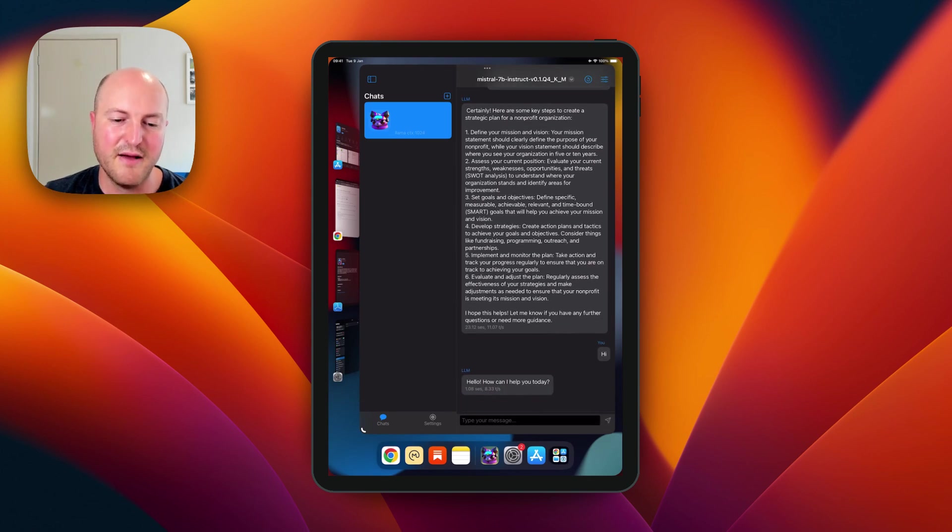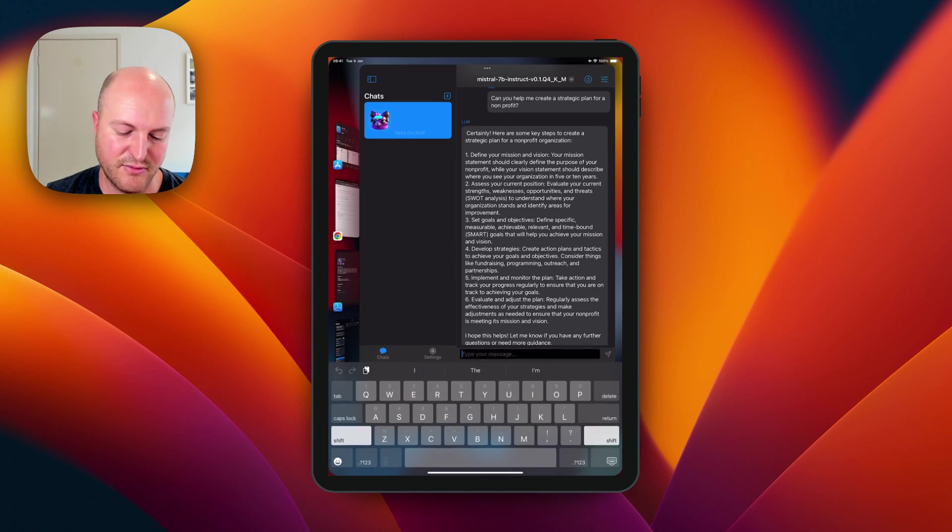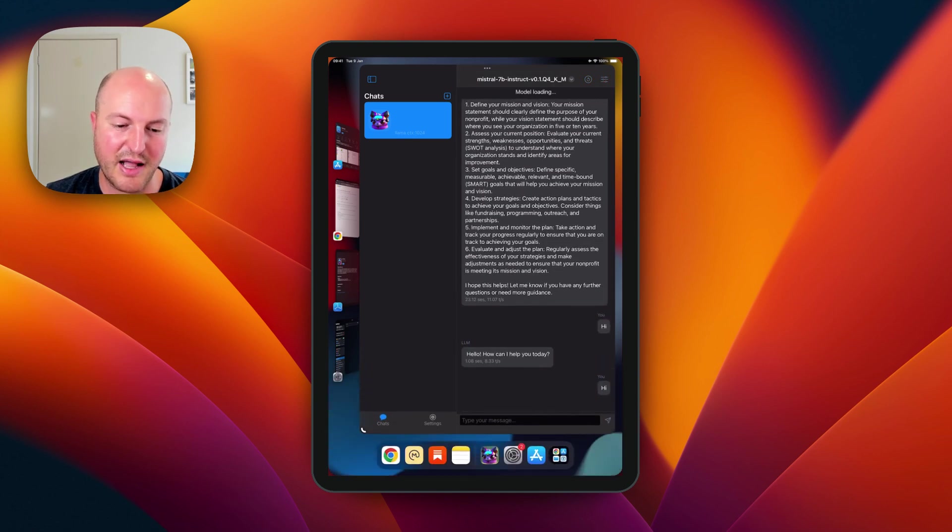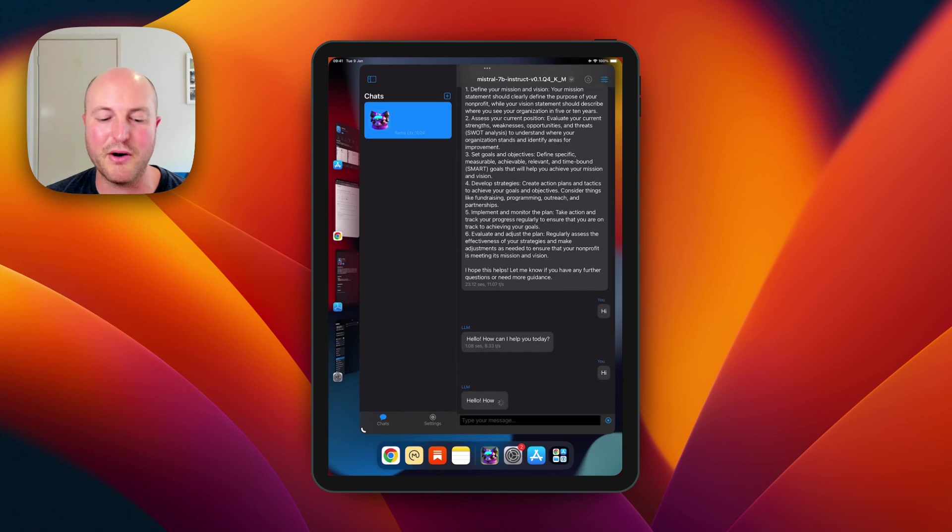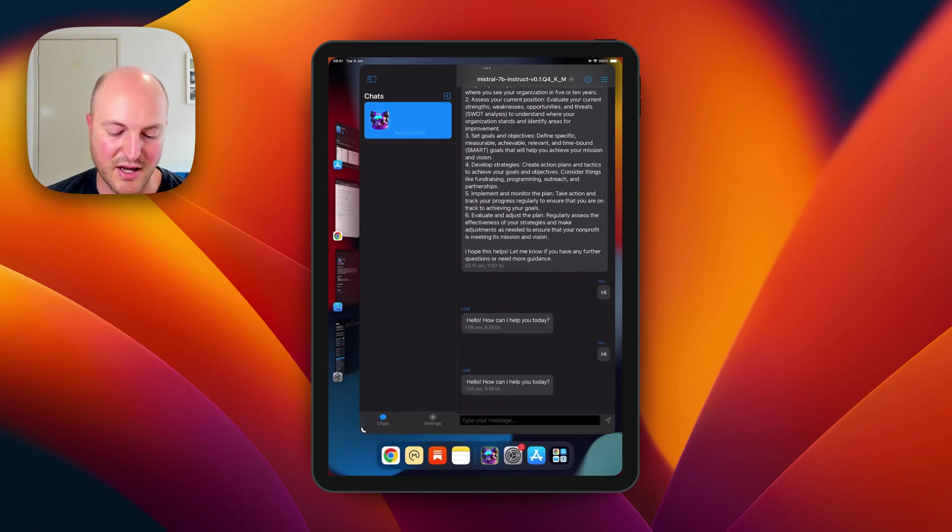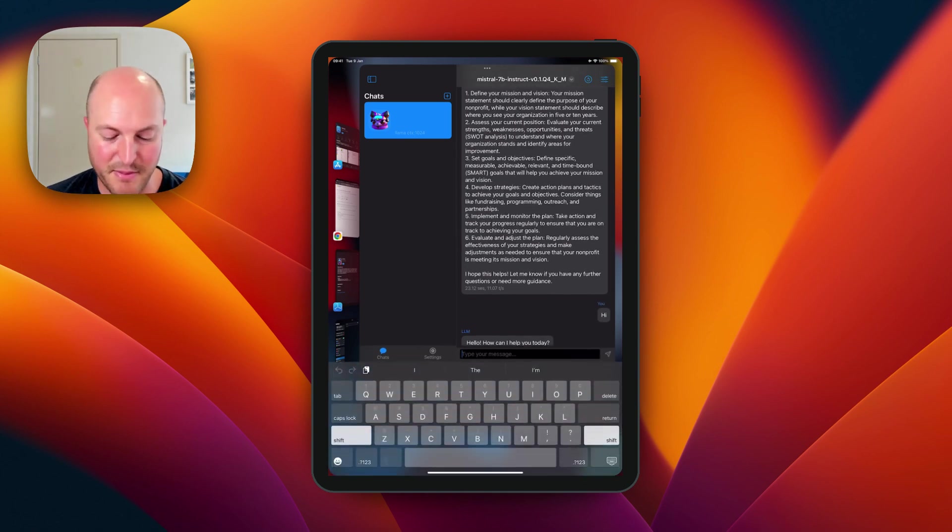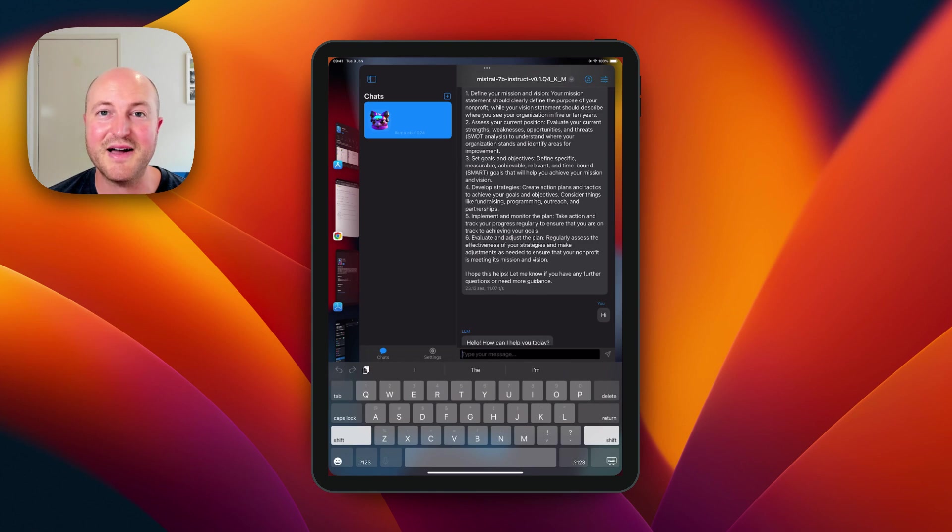For some reason the actual chat doesn't reset. So when you click hi again, it often has to reload that whole model, so it starts off a little bit slower, but from there you can do whatever you like.